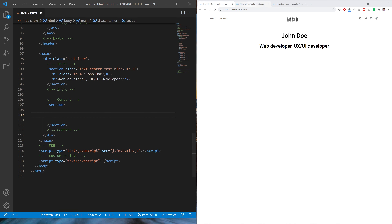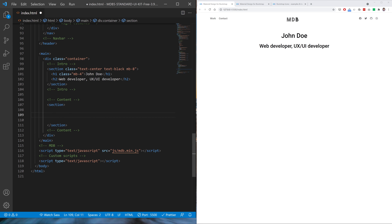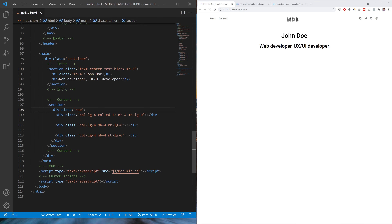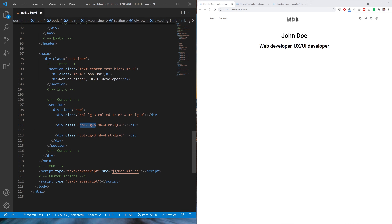Now let's move on to the content section. We need to create a grid here with three columns inside. The first column is three units wide, the second is six units — the biggest column — and the last one is three units as well. Because, as you remember, in Bootstrap Grid all columns need to add up to 12.